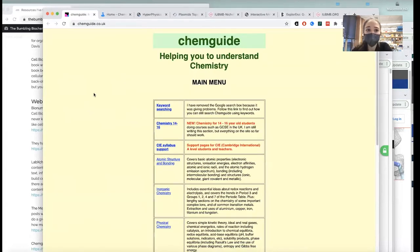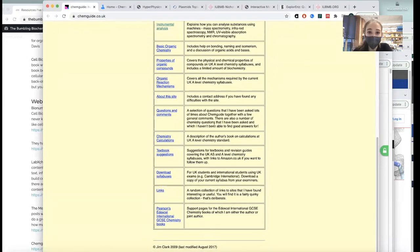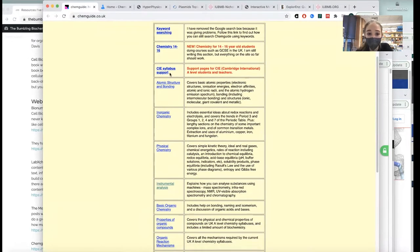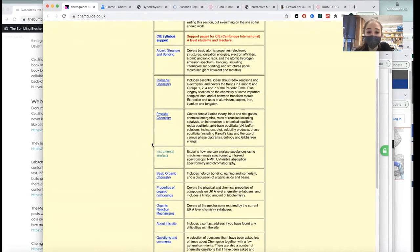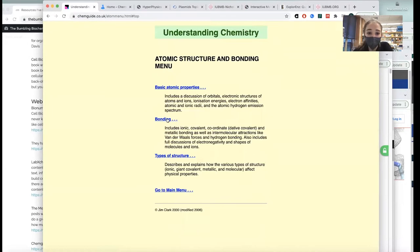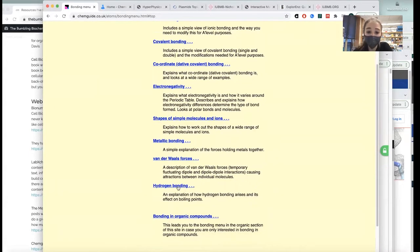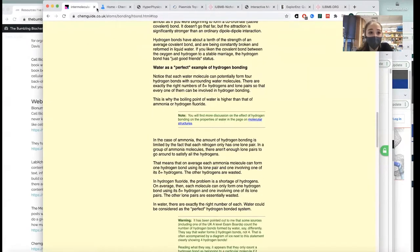Another site I really like is ChemGuide UK by Jim Clark. It's set out around UK chemistry standards, but they have some really great chemistry information. I often just end up on there. You can see stuff about all different kinds of bonding — really great information.